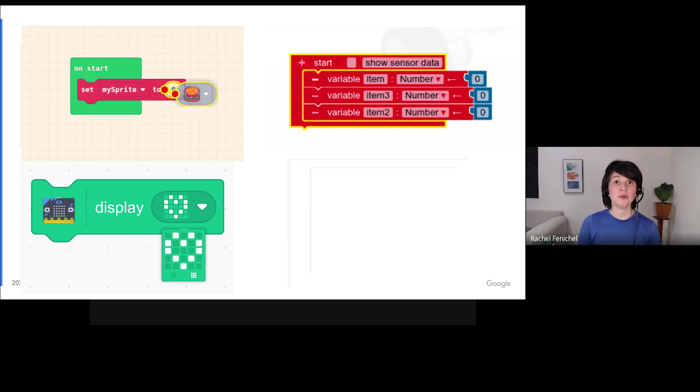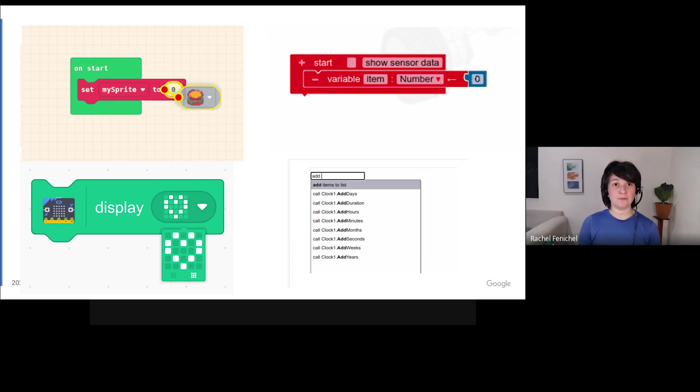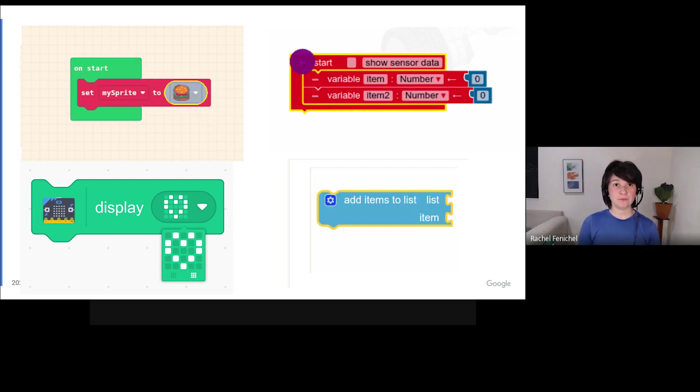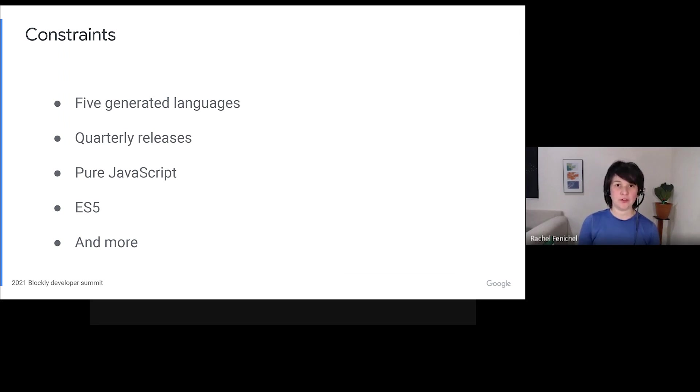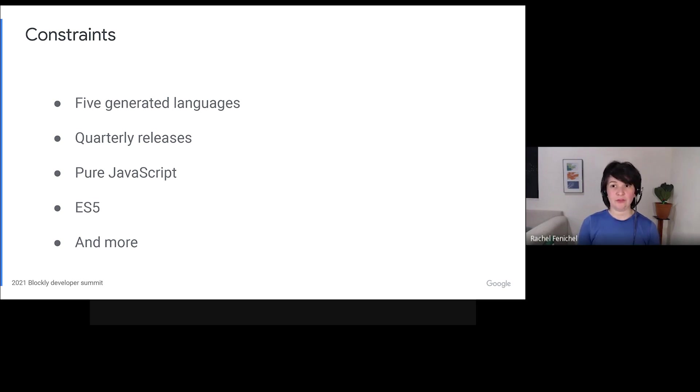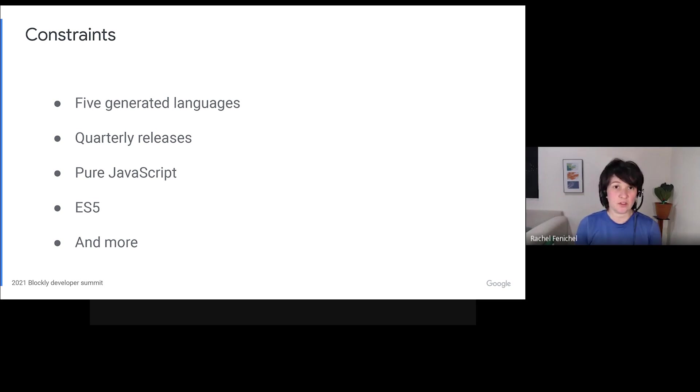I've put a few examples as GIFs on this slide. But we have strict requirements for accepting new features into Blockly. New blocks need to define generators for all five of our core languages. Releases only happen once a quarter. Everything has to be written in pure JavaScript. There's no taking advantage of frameworks like React. The list goes on.